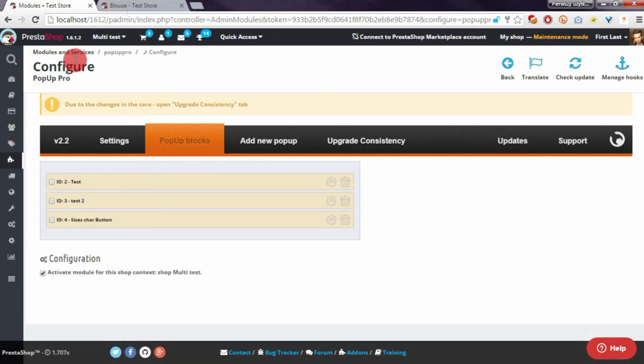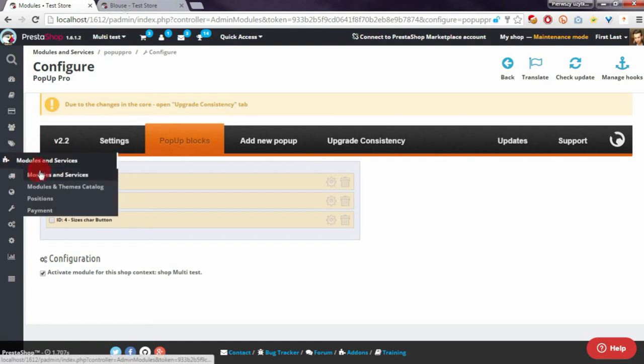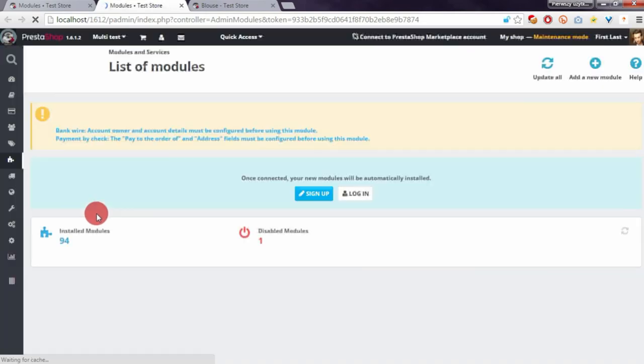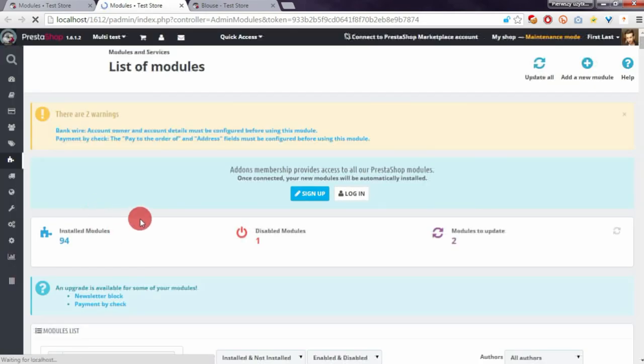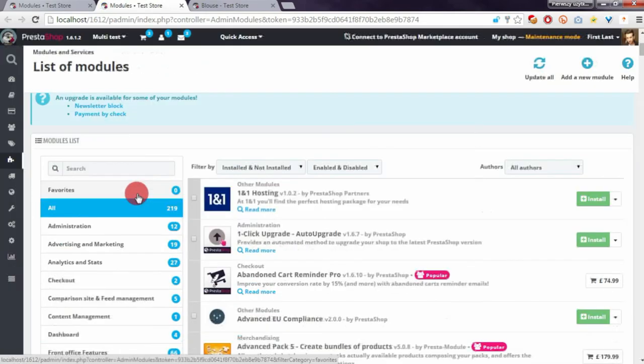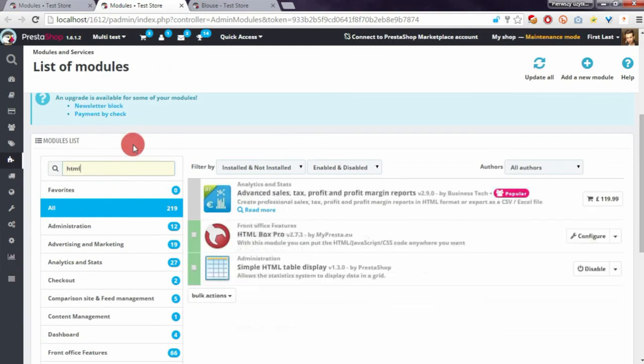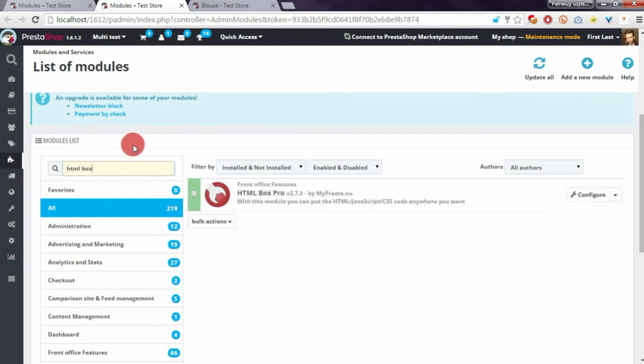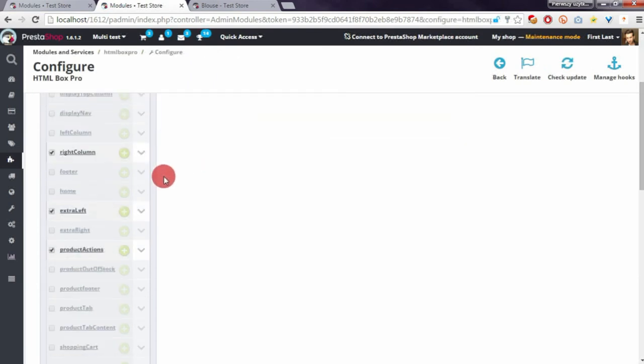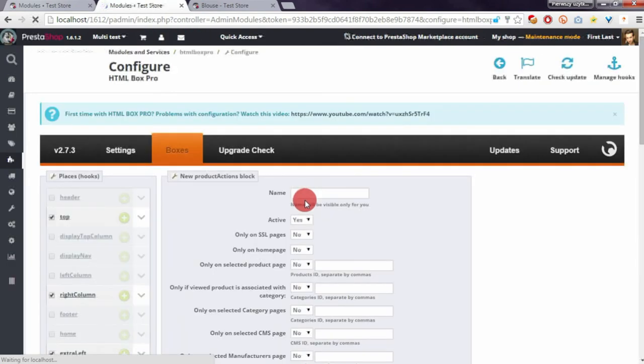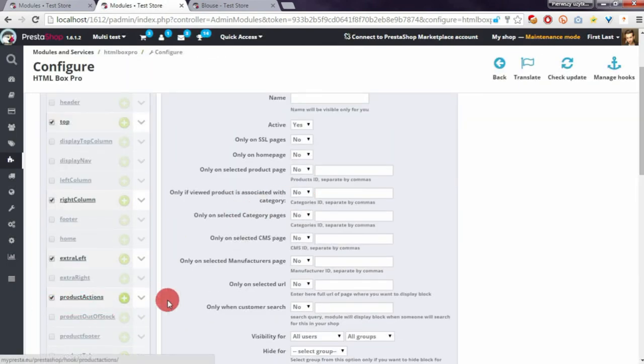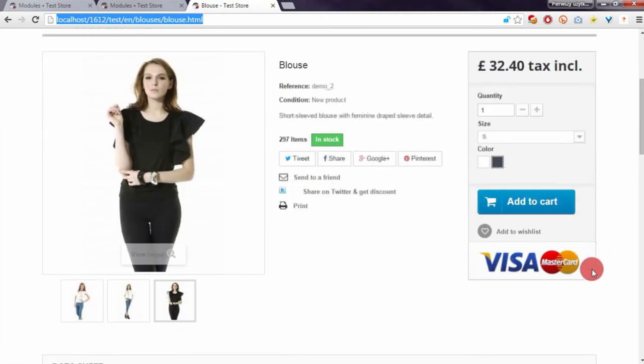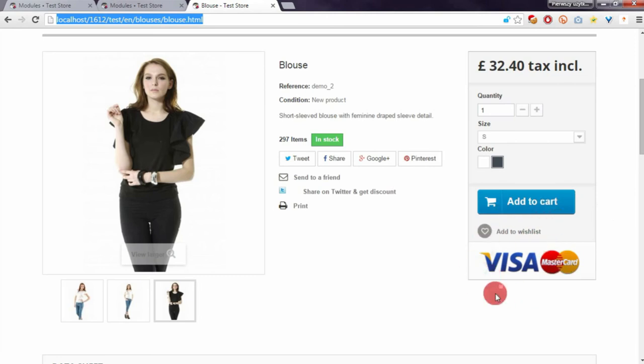I will use it now. You can of course use any other module that allows you to enter some contents to your shop. I will use the product action section - this section appears exactly here below the add to cart, add to wishlist, and credit card logos.